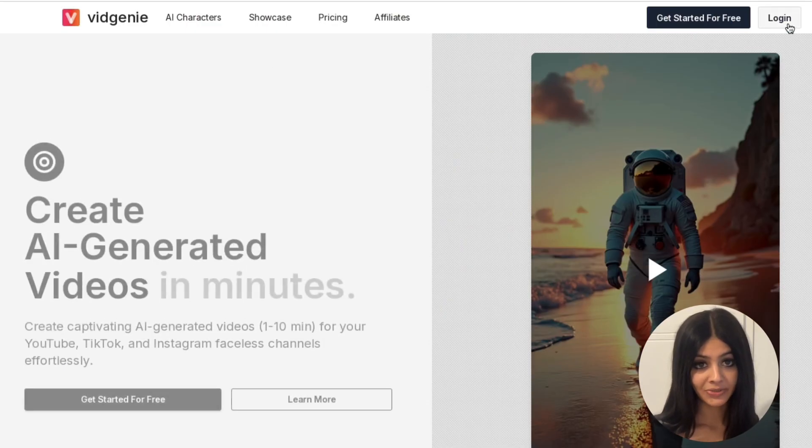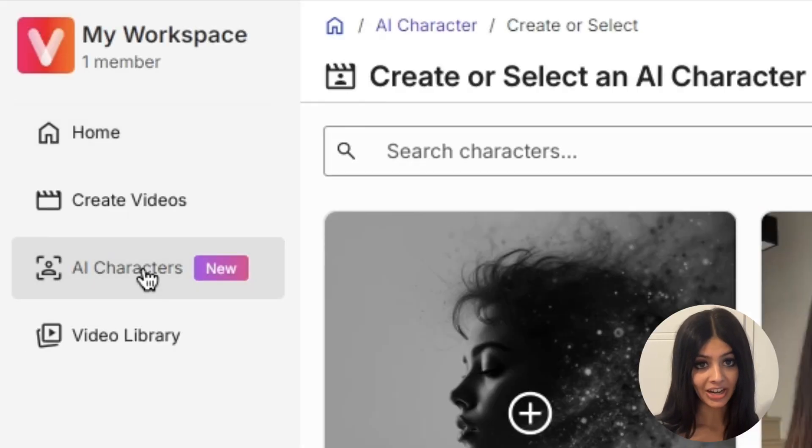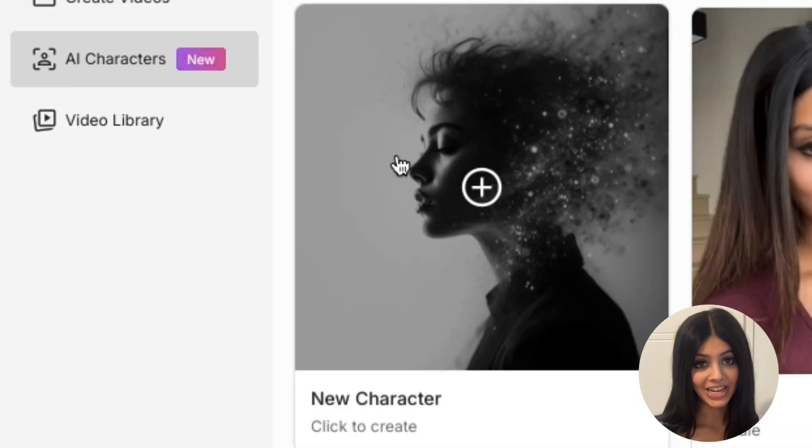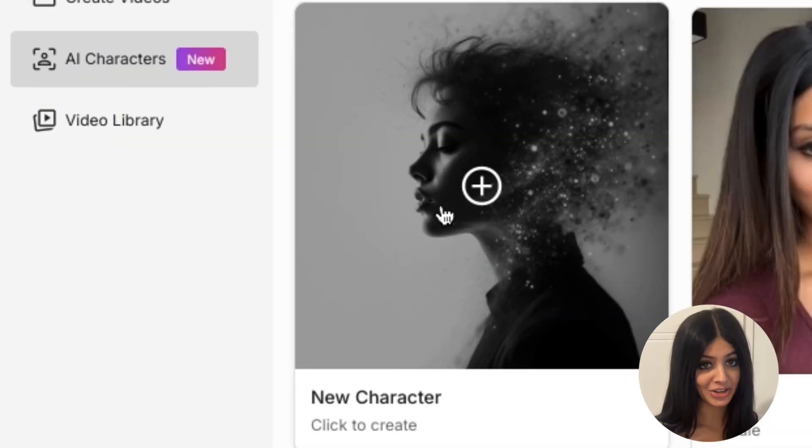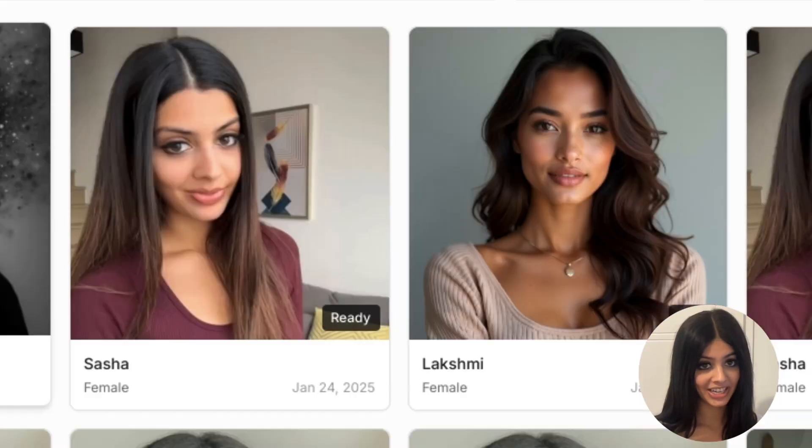First, head over to virgini.ai, select AI characters, then select generate new AI character.